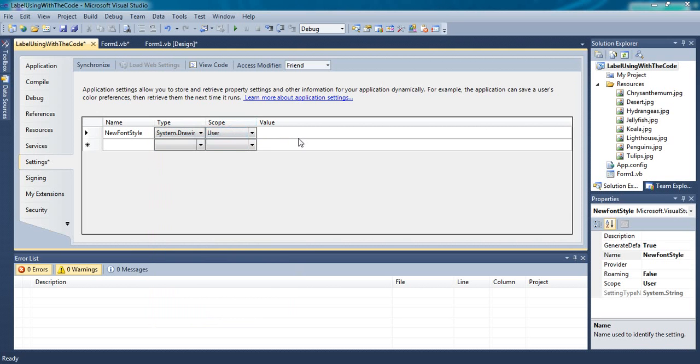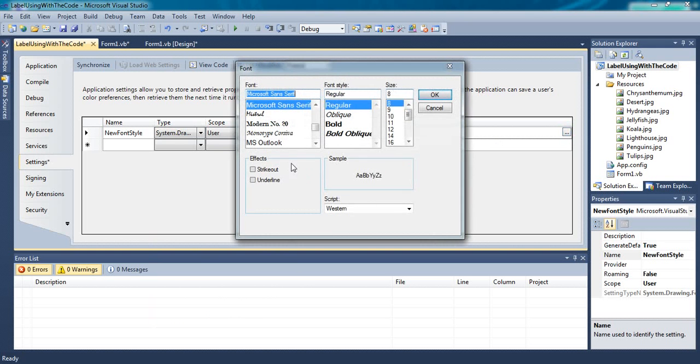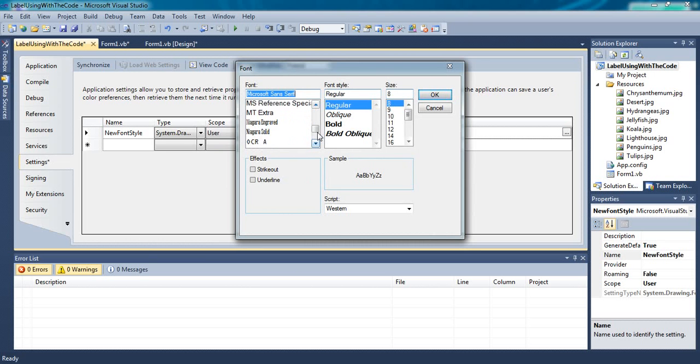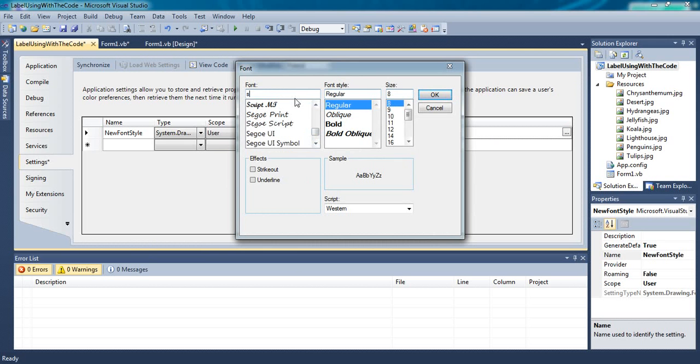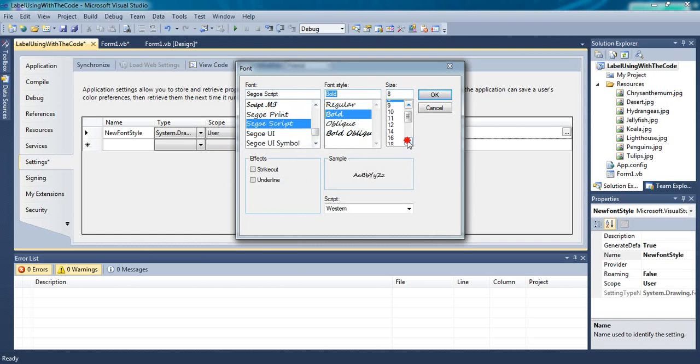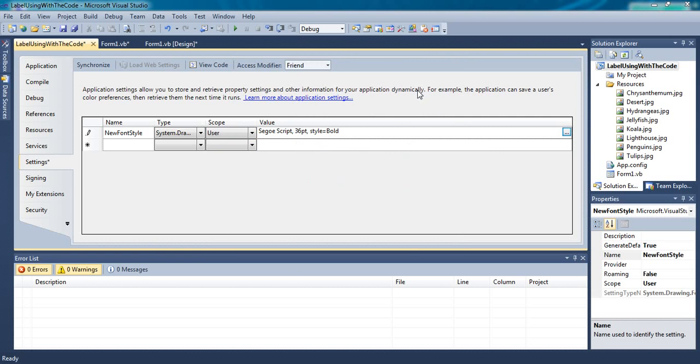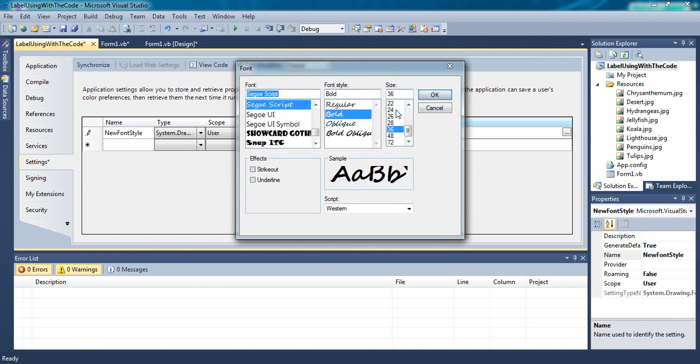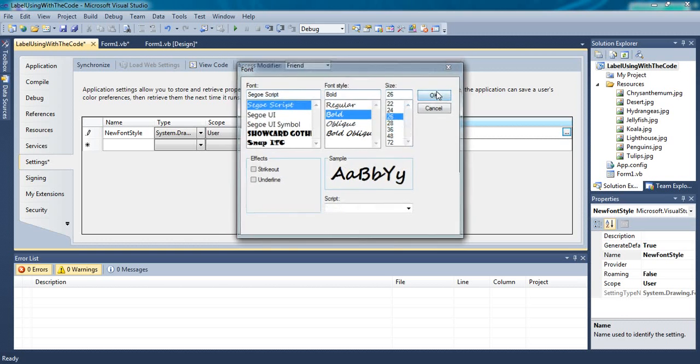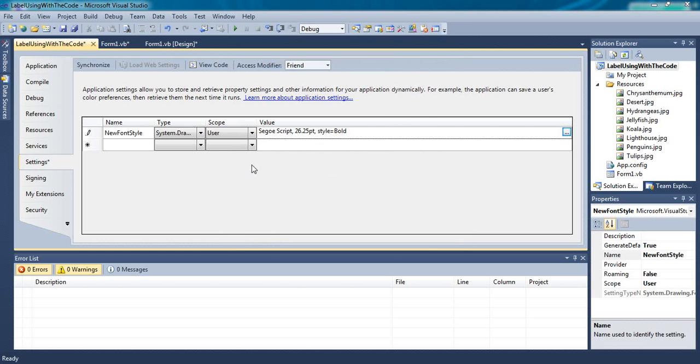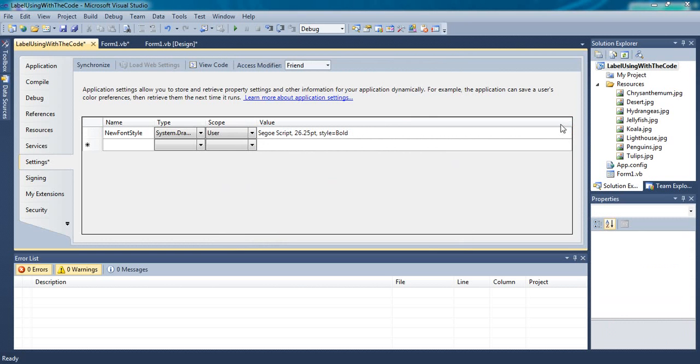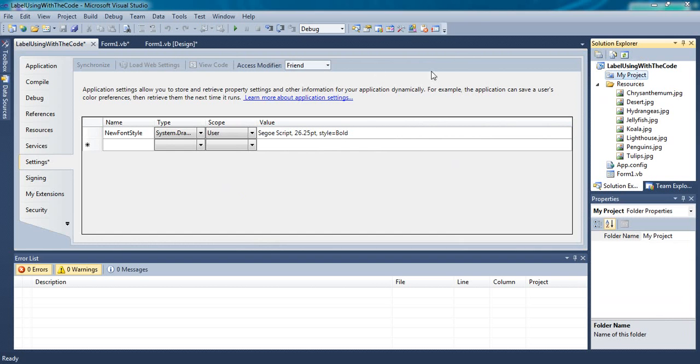In default you can give a value, bold and size would be 36. Click on ok. No, 36 is not a good font. 26. Now come to the programming window, code window.